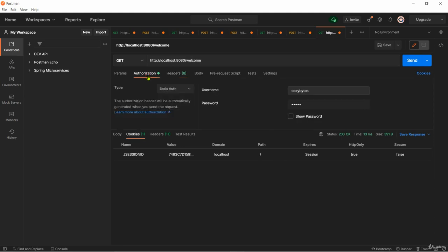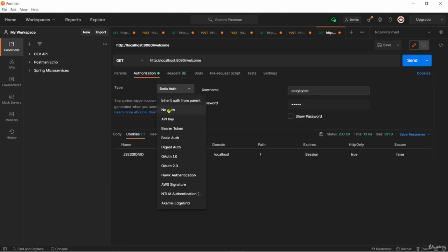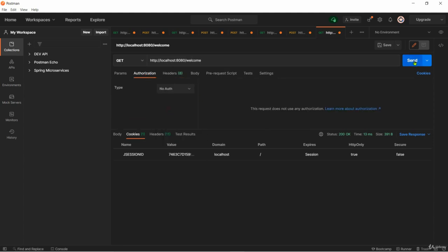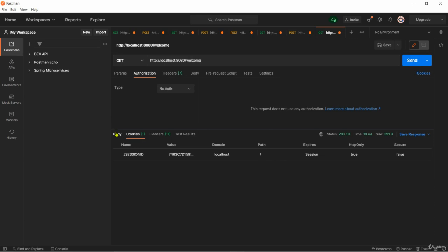I can show you by removing the authentication details from the request and I keep sending and I'll get the same proper response without credentials. That's one more good feature supported by Spring Security framework.